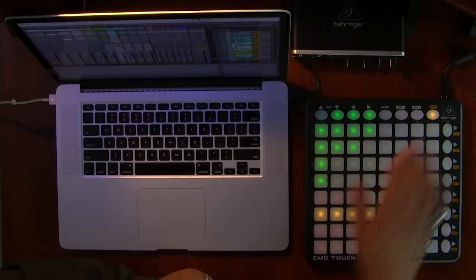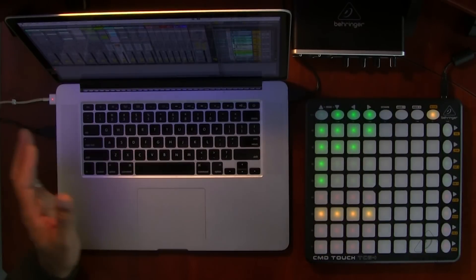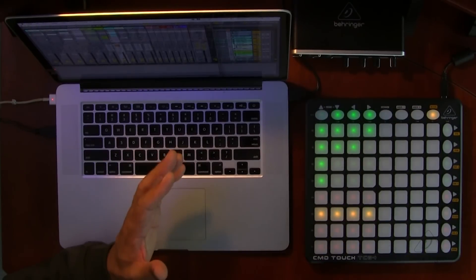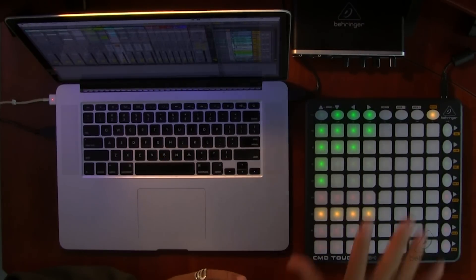When you take the TC64 out of the box, you're going to notice that it's really straightforward. The CMD Touch is in the box, there's a manual in the box, and there's a USB cord in the box. You want to take the USB cord and connect it to a port on your computer. The unit itself is powered via that USB.